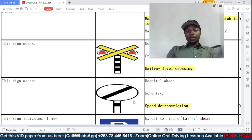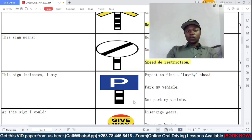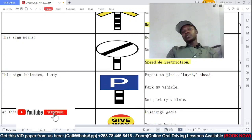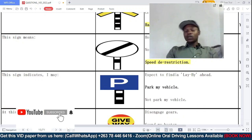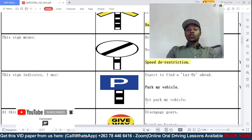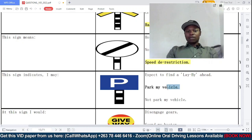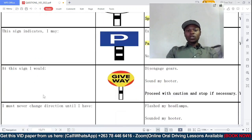This sign indicates I may — should you: A: expect to find a labor ahead; B: park my vehicle; or C: not park my vehicle? As you can see, there is a 'P' on this sign, so the answer is B: park my vehicle.